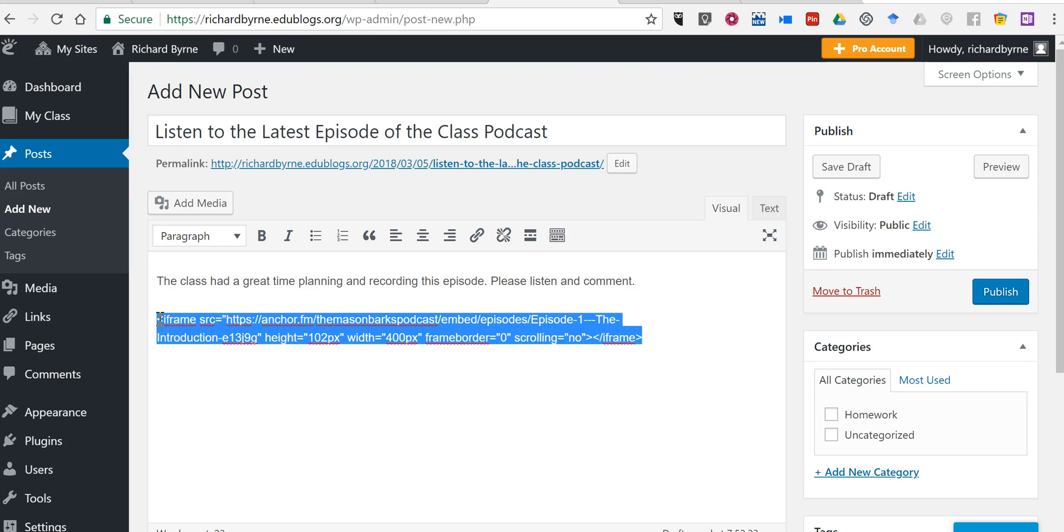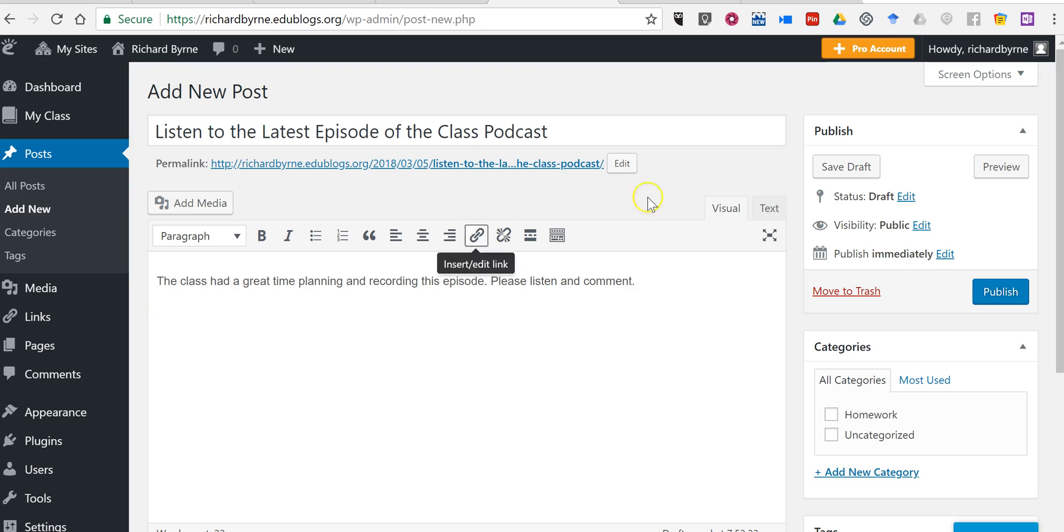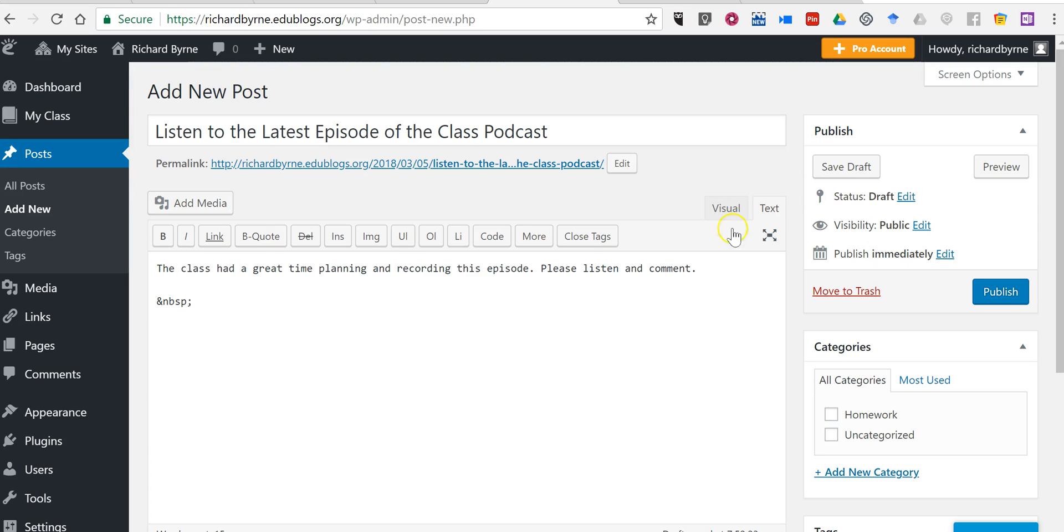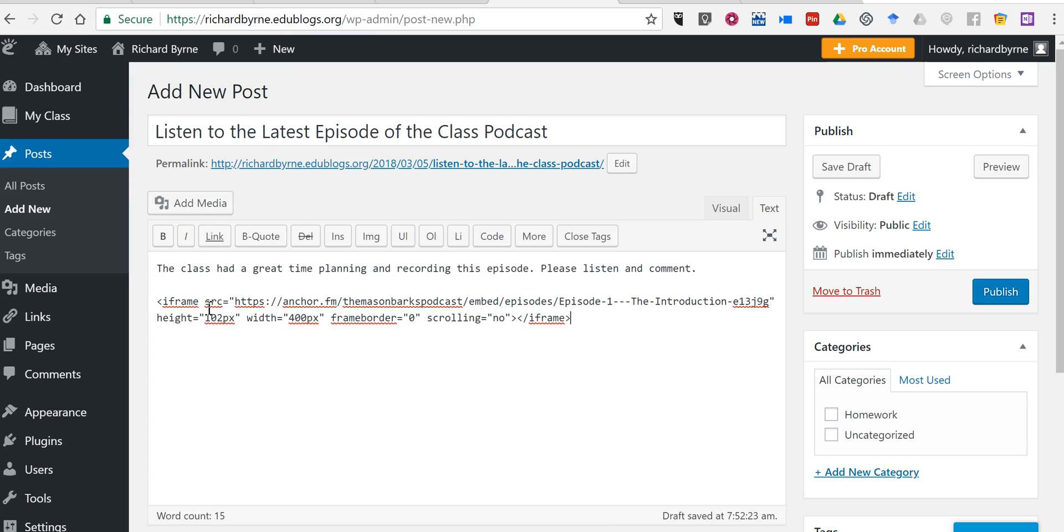So what we're going to do is switch over to the text editor, and down below our written text, we'll place in the embed code. You can go on and continue to write below that if you want to and say, please check back next week for the next episode.